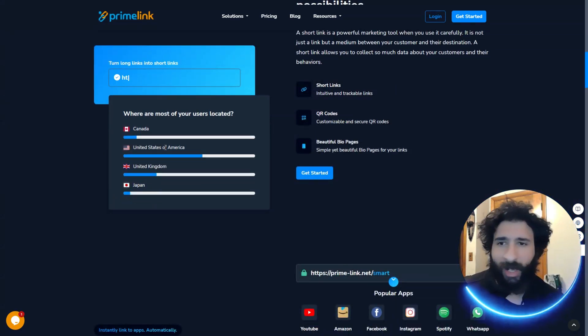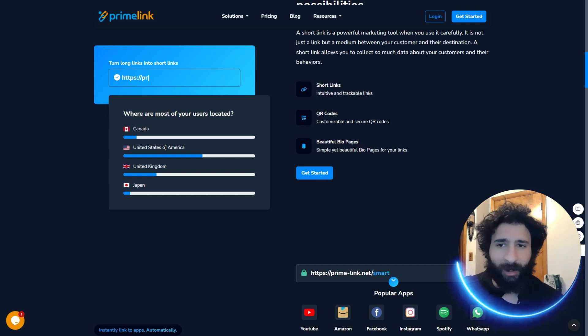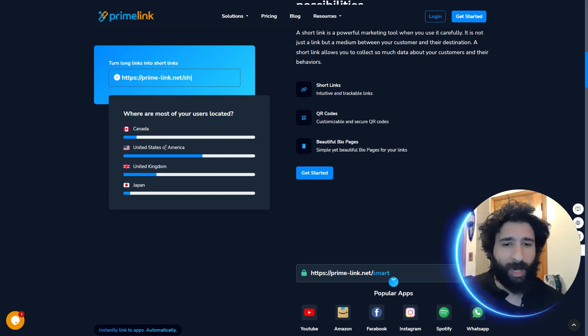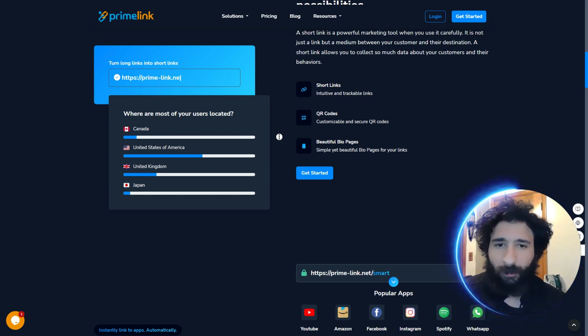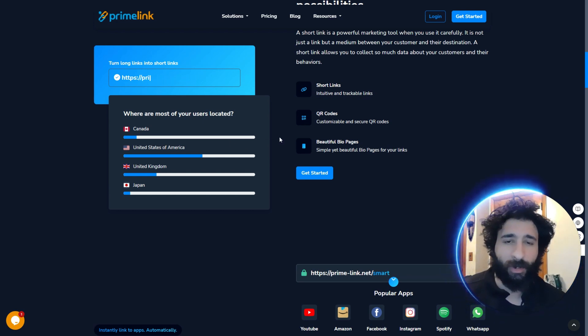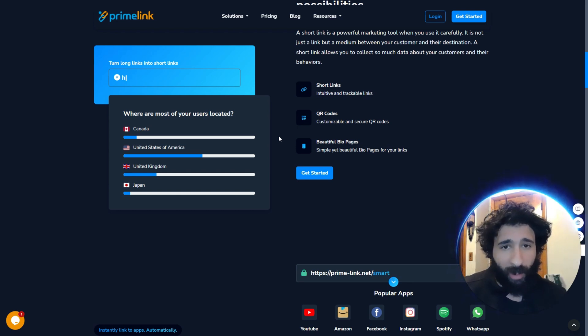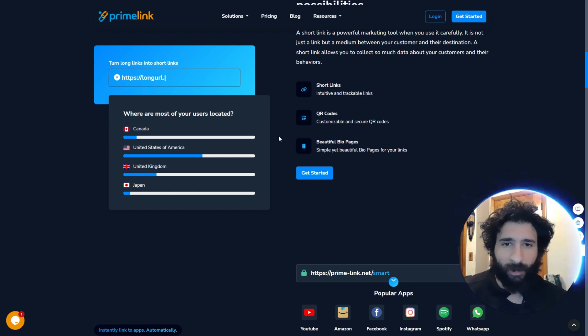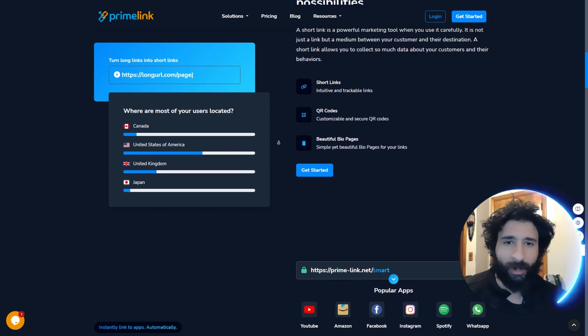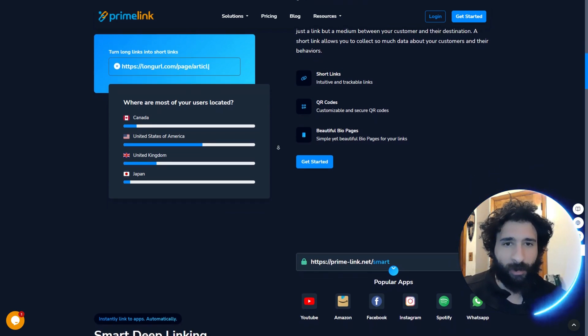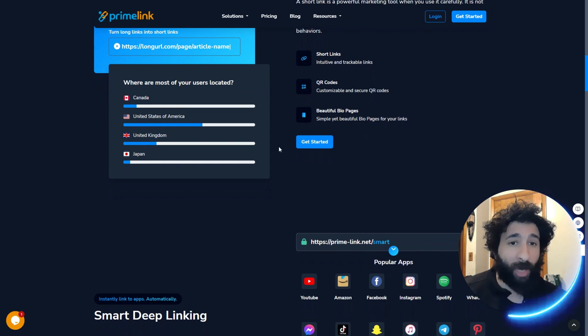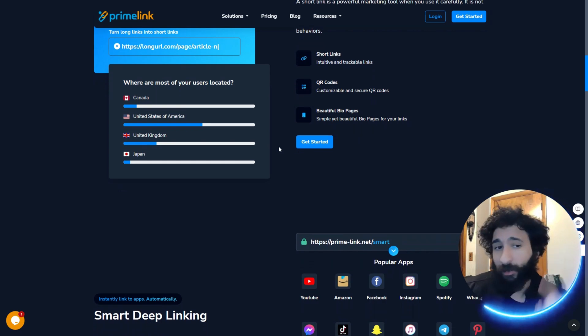You can see what country they're coming from. They're coming from the US of A, Canada, or the UK. Where are they coming from? That's the first thing. So you can know how to geo target. Plus you get QR codes. So they can go ahead and scan those and beautiful bio pages.